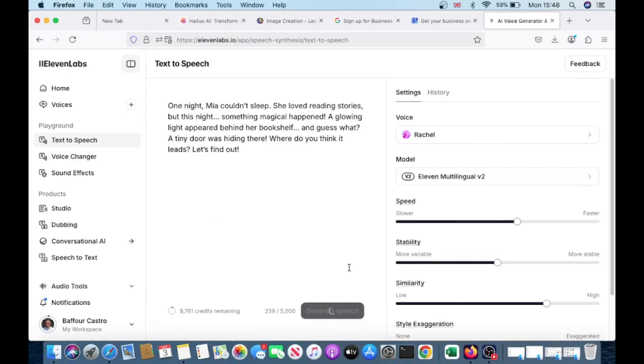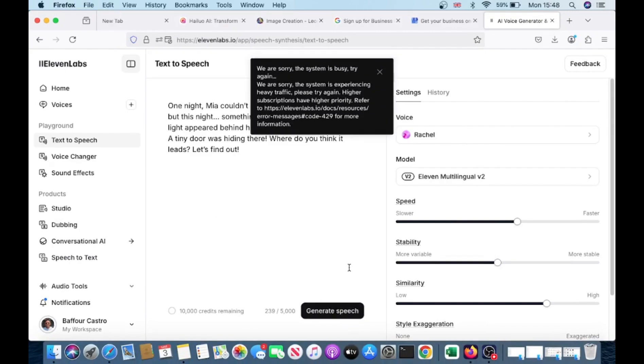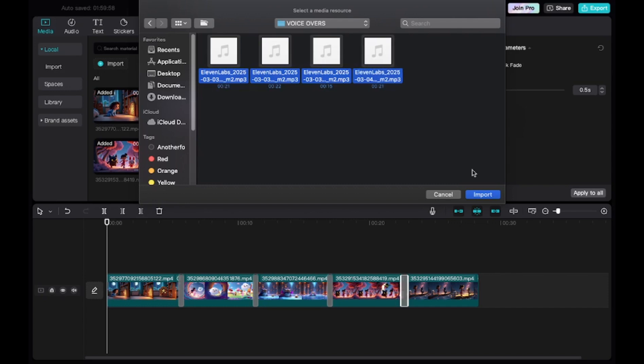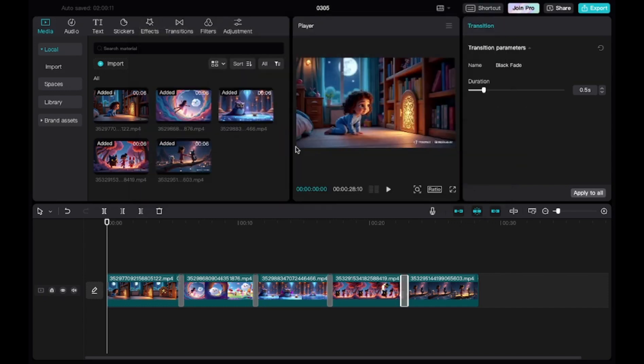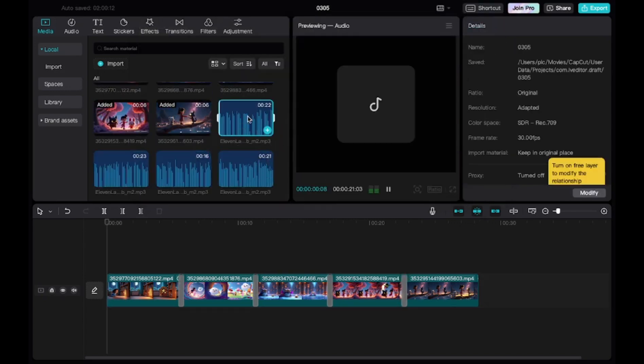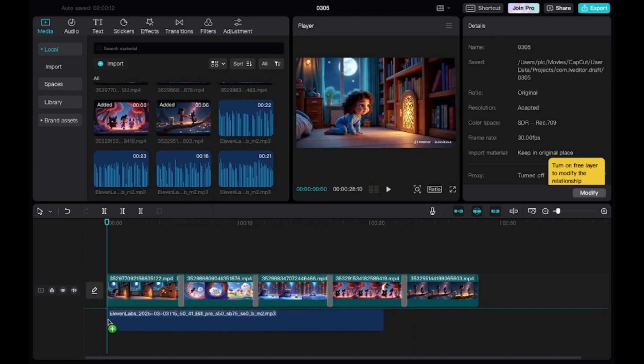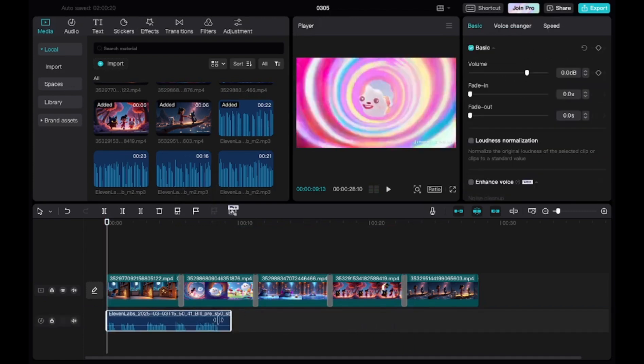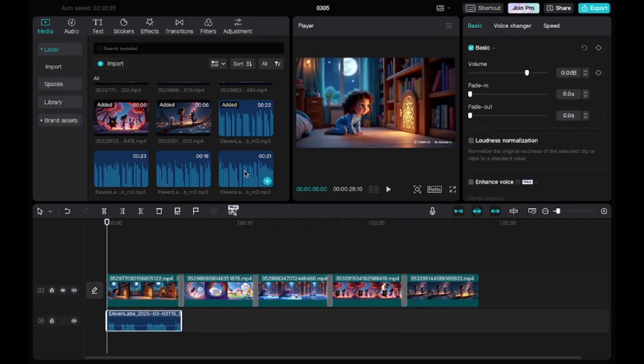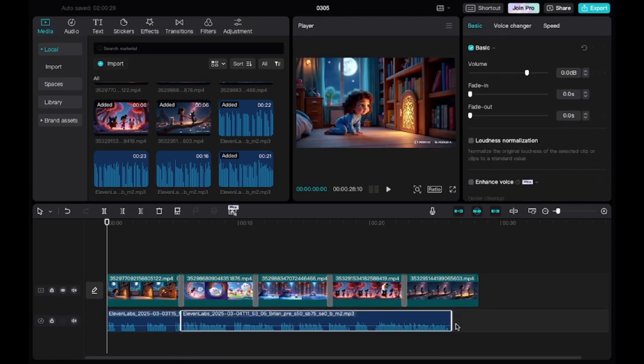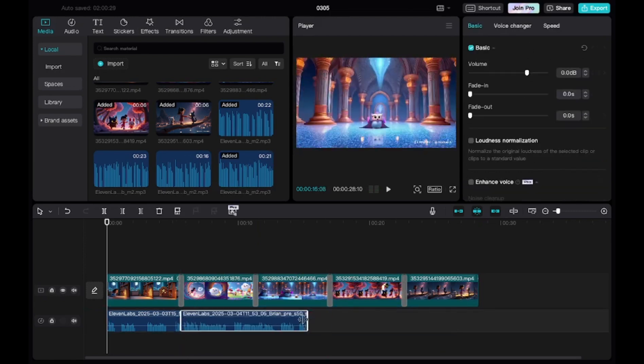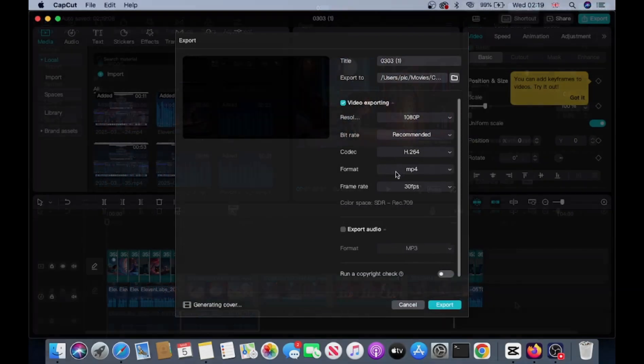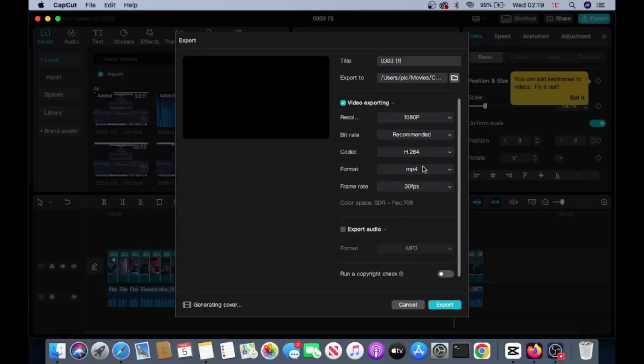Next, head back to CapCut and upload the voiceover. Align it with the visuals to ensure everything syncs perfectly. To make your video even more engaging, consider adding captions. CapCut makes this easy, and it's great for accessibility. Once everything looks good, it's time to export. Select a resolution—1080p is ideal for platforms like YouTube—then hit export. And just like that, your animated video is ready to share with the world.